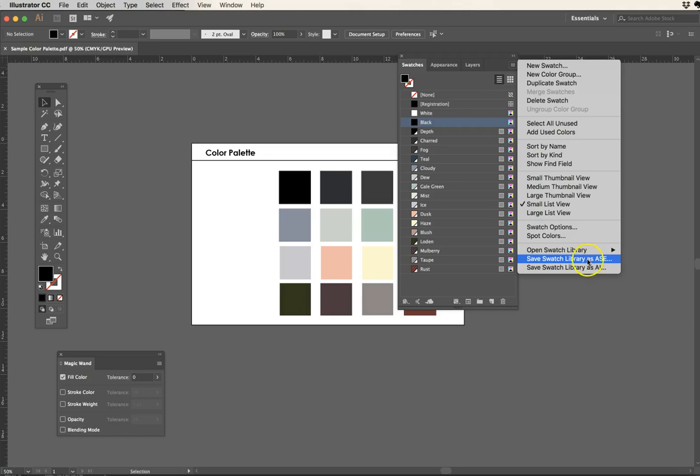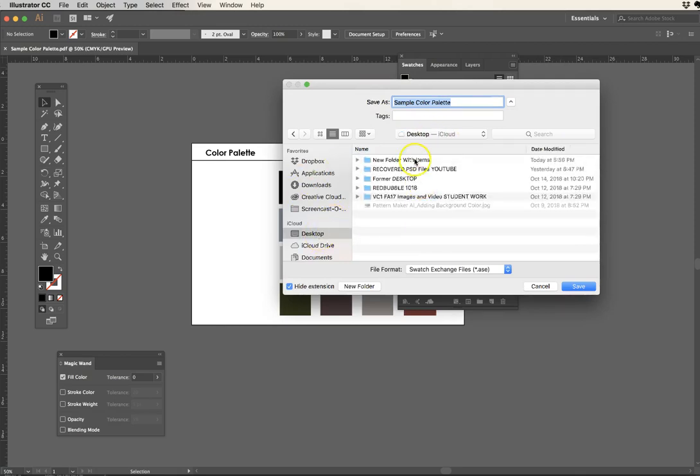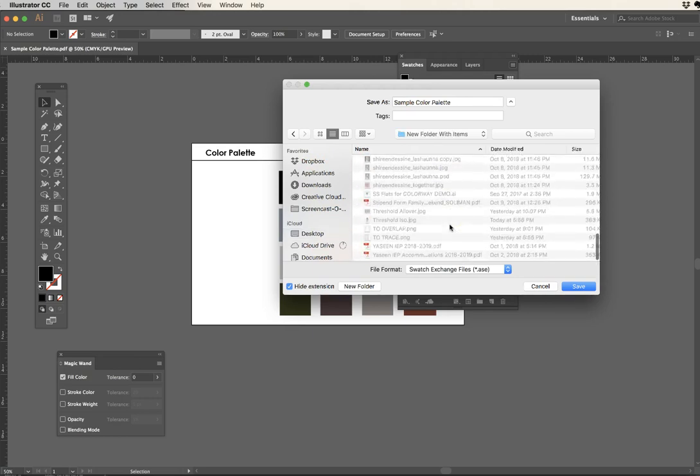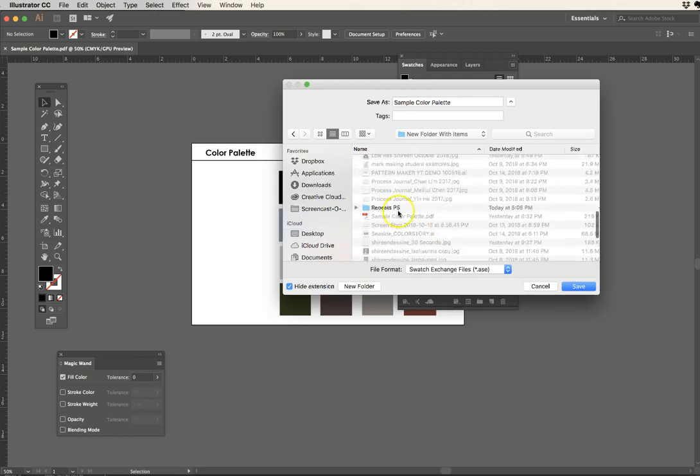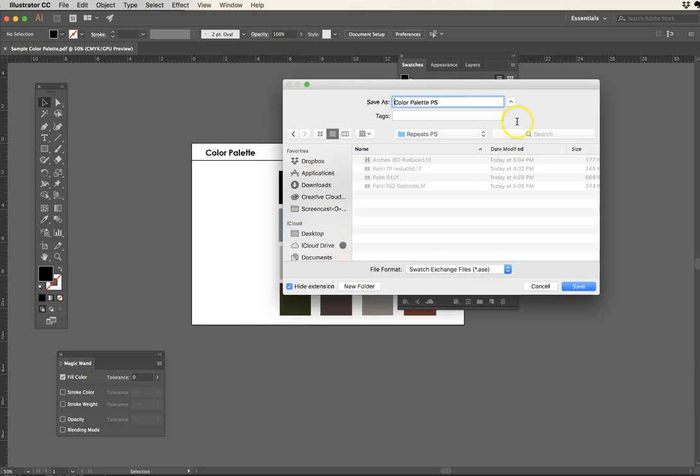Alright, and that's it. Save swatches ASE. I'm going to go ahead actually and move it to a folder. I think it's going to be here, repeats in Photoshop. I'm going to call this color palette for Photoshop, just so I can make sure that I'll be able to access it.